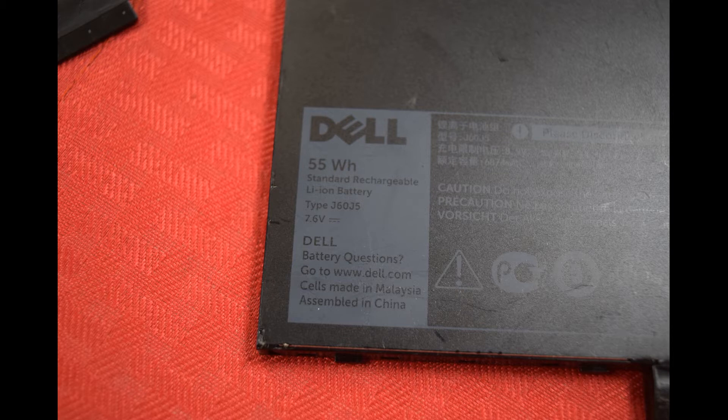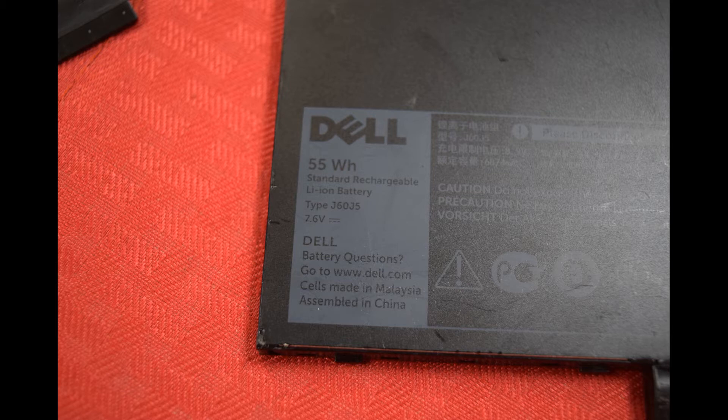This is the model you need right here. It's a J60J5. You can buy them on eBay, that's probably the easiest place to get them cheap. That's the battery you need that we're going to show you how to replace.